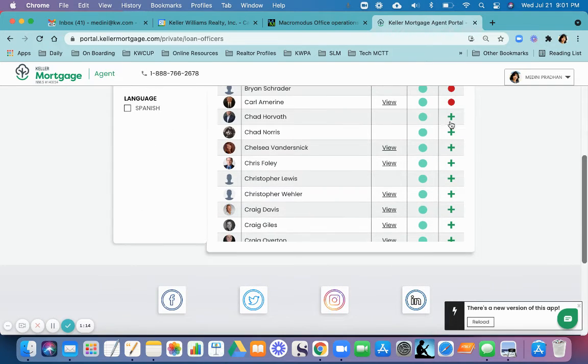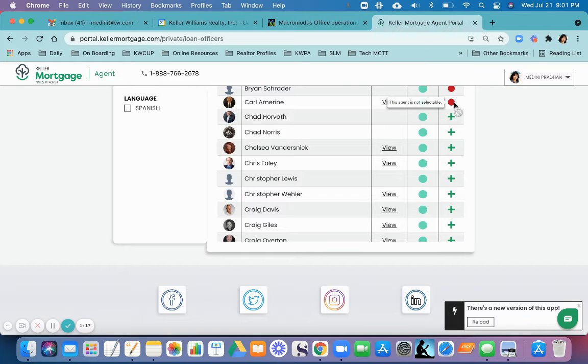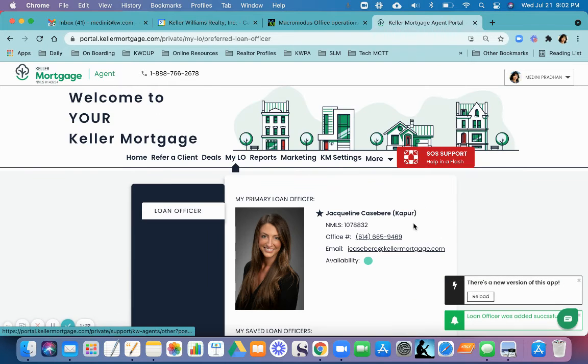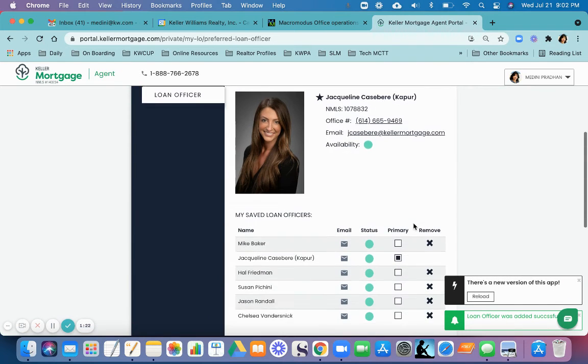The ones with the red do not have availability and are not selectable. You can keep choosing the ones that you think you want to choose.